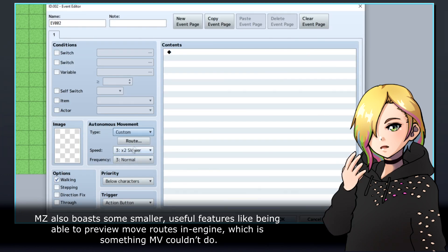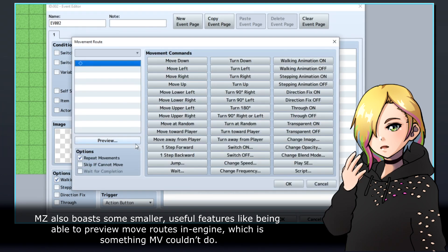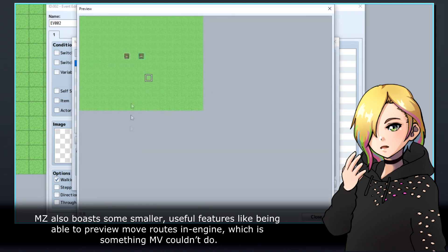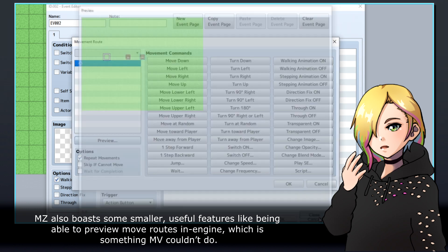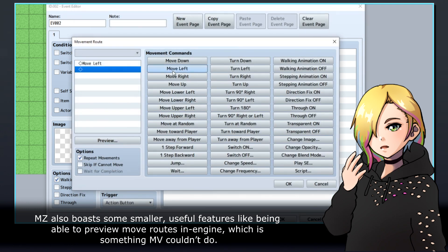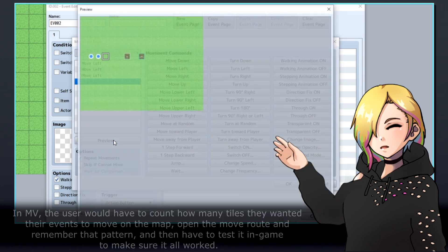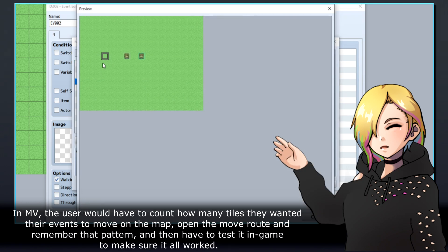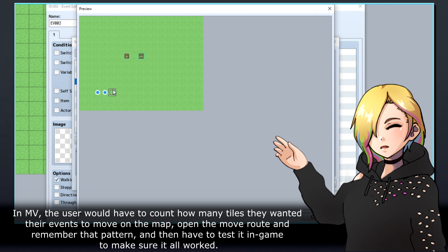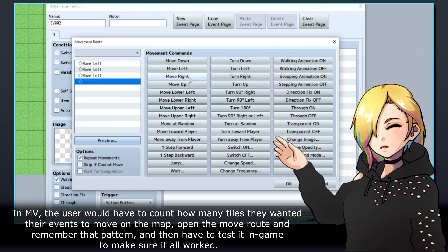MZ also boasts some smaller useful features like being able to preview move routes in engine, which is something MV couldn't do. In MV, the user would have to count how many tiles they wanted their events to move on the map, open the move route, and remember that pattern, and then have to test it in-game to make sure it all worked.